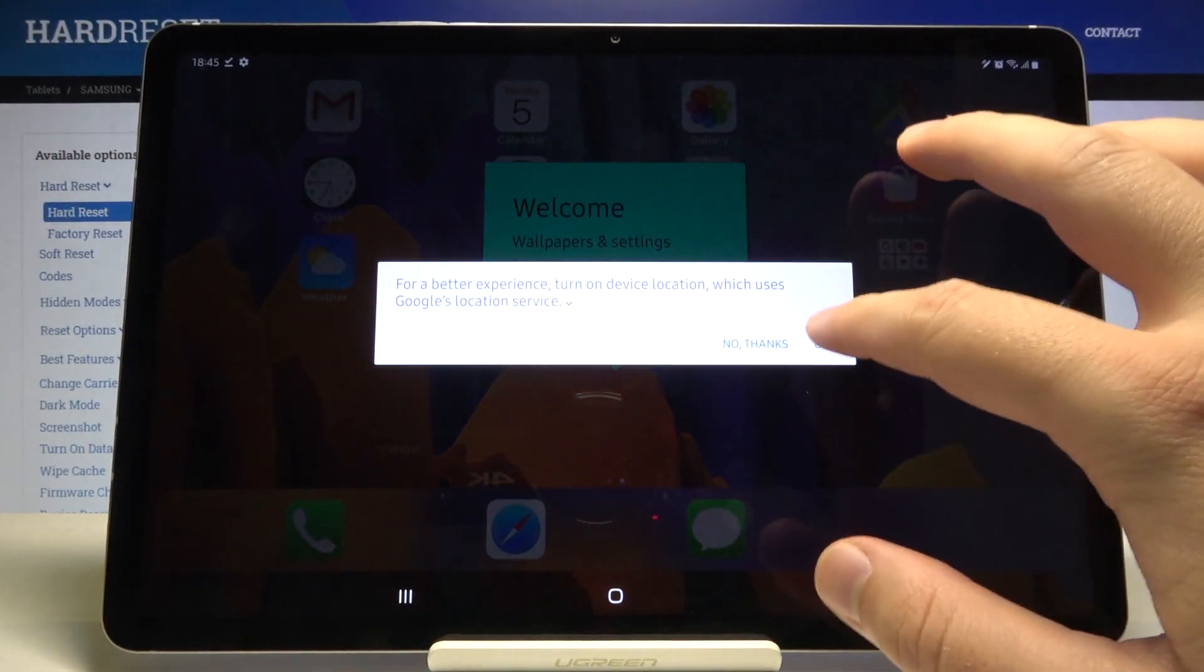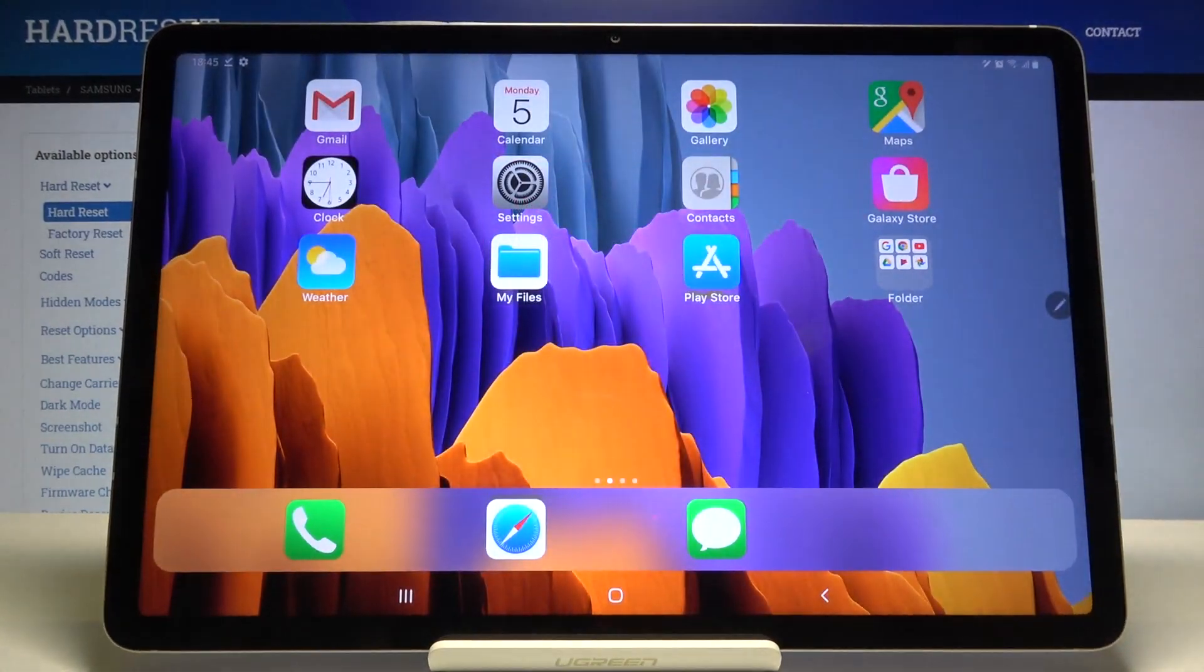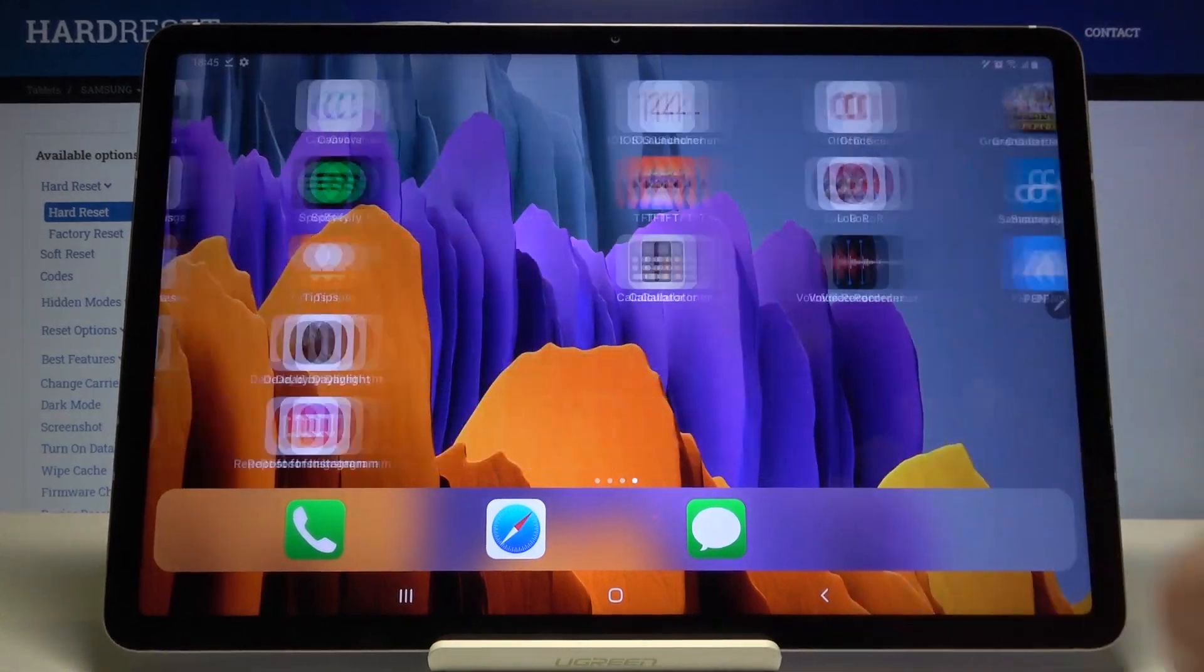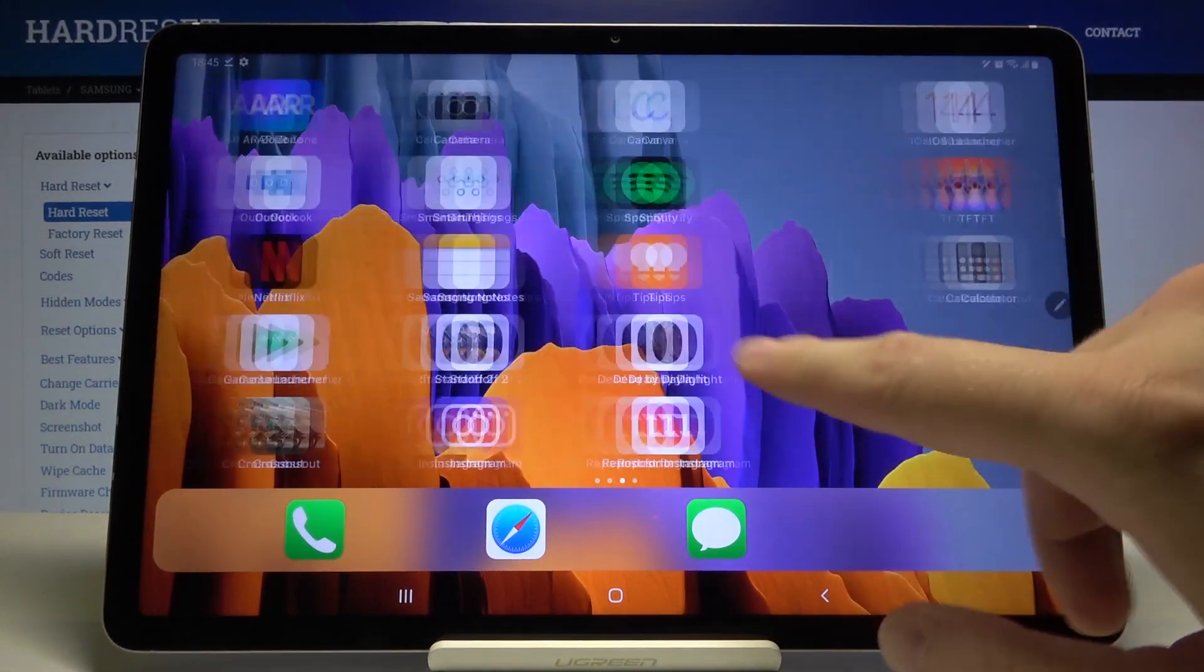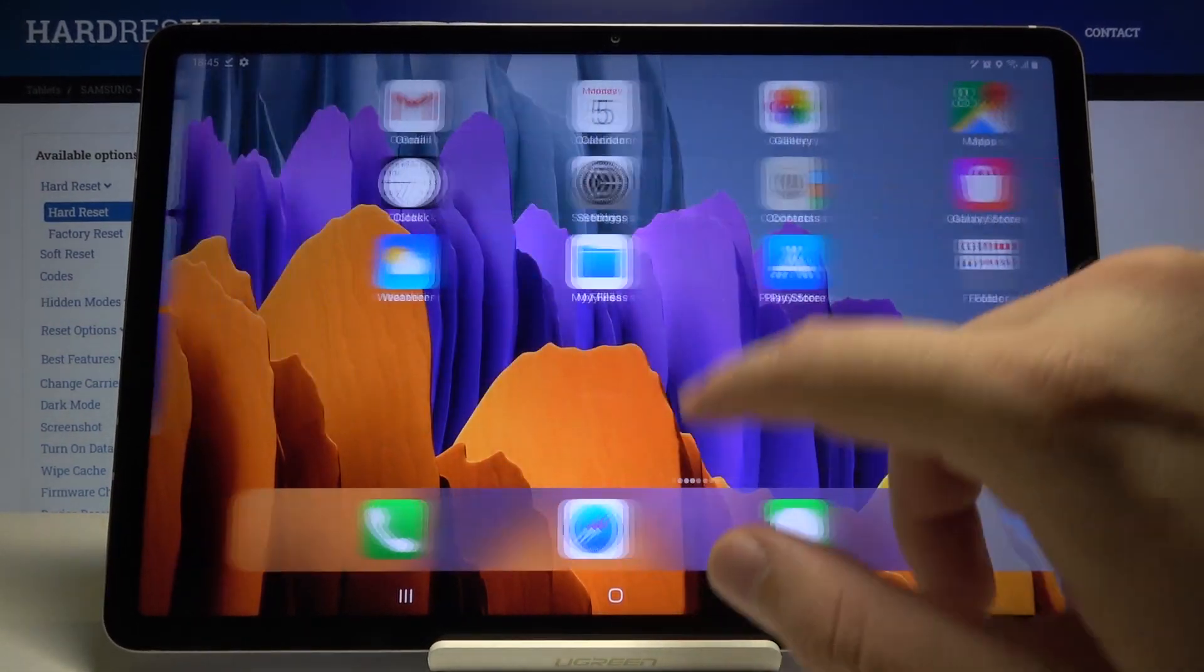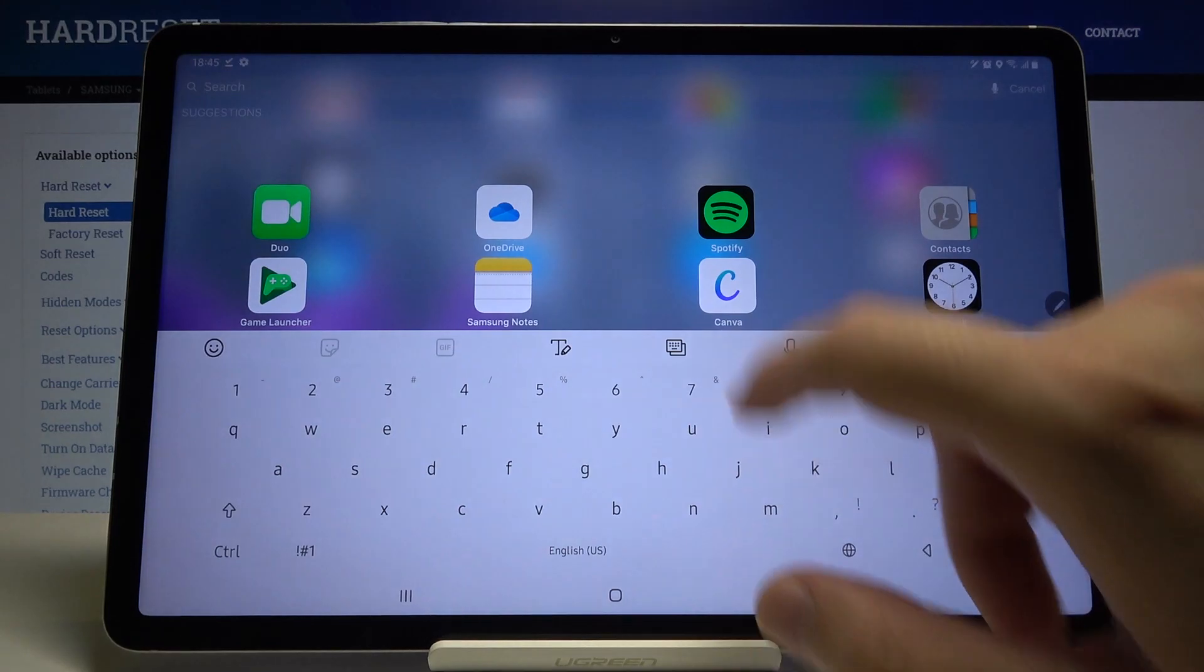Then click Got It, and as you can see, that's how this iOS Launcher looks on our Samsung Galaxy Tab S7.